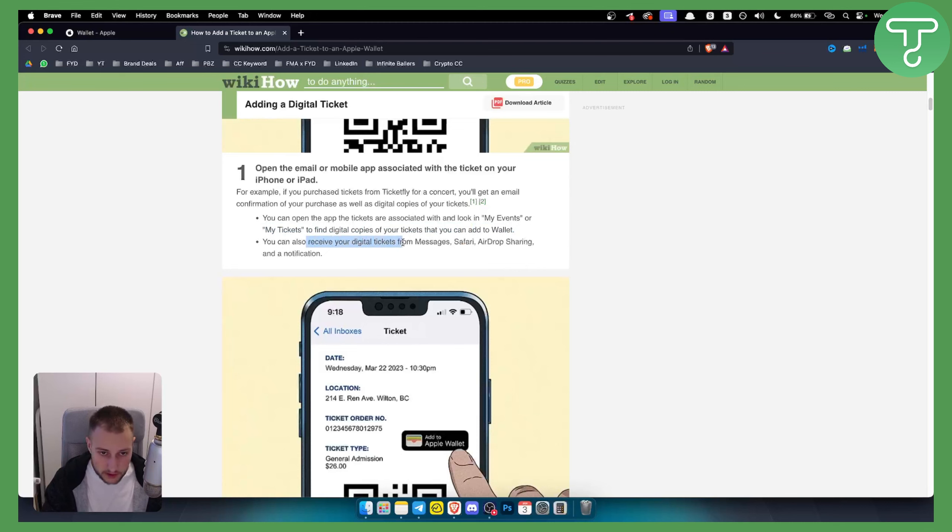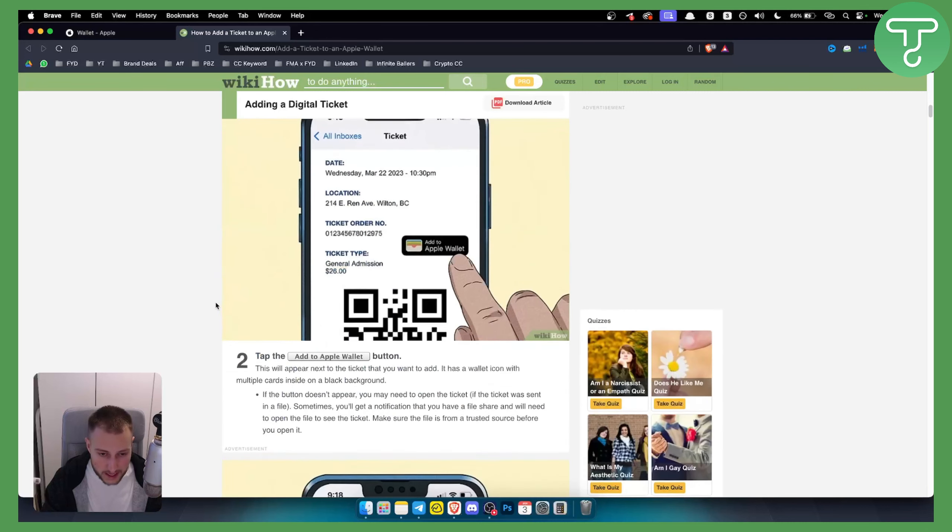You can also receive your digital tickets from Messages, Safari, AirDrop, sharing, and notifications as well.